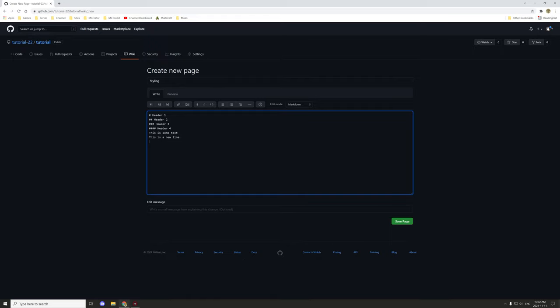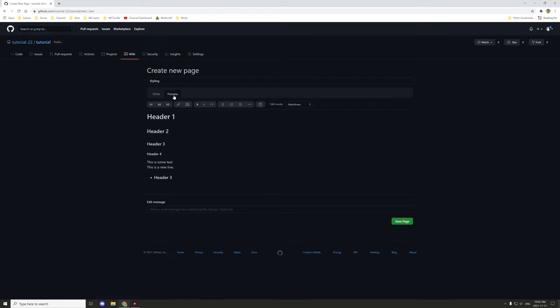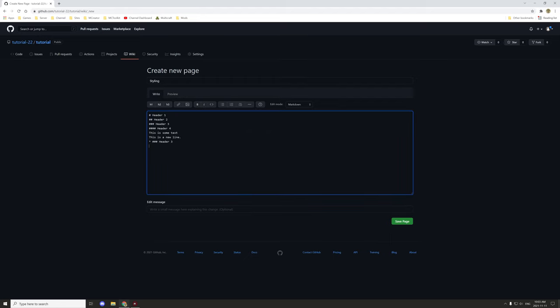There's also bullets and numbers. If you want a bullet, use the asterisk and then type something after it. This can be another command such as a header, so you can get a header three with a bullet. If you want just regular text then you do the asterisk and then your text, like 'text example'.